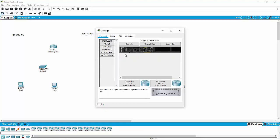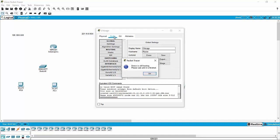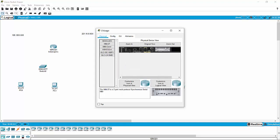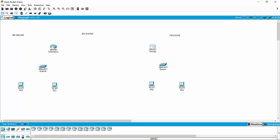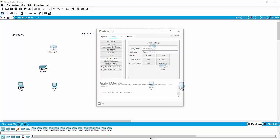Now while I'm in here, remember that you have to add modules to the router in order to actually connect to it. So I'm going to power it down, go ahead and add the module that has the serial connections in it, and power it back up. Much like a real router, when I do that it's going to start booting, so I'm just going to let it do its thing. I'll close that and jump over to do the same with the Indianapolis router.